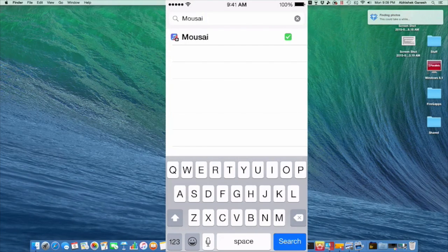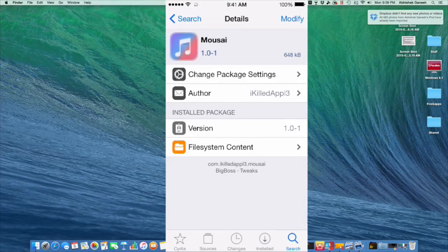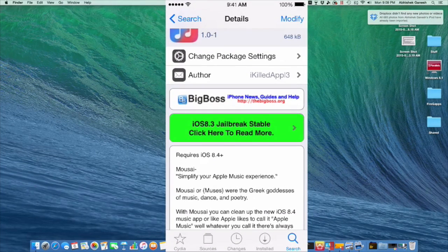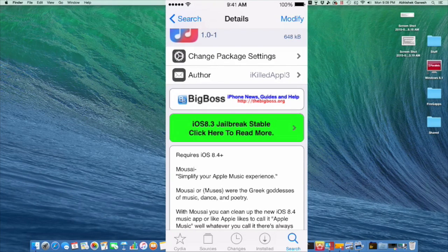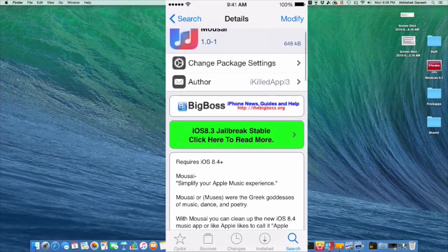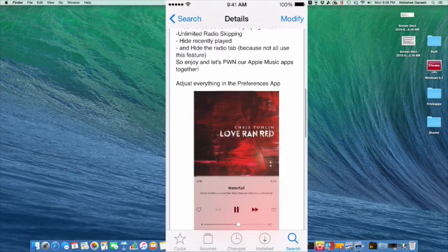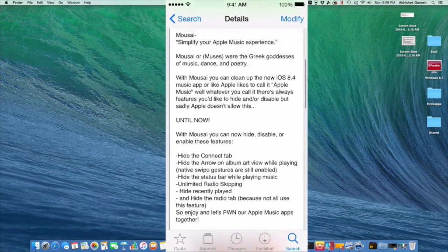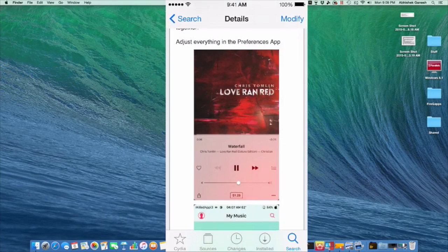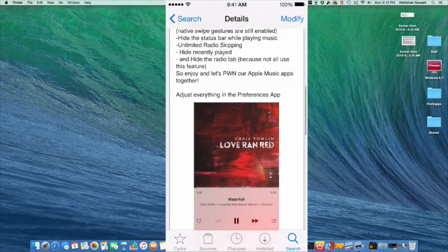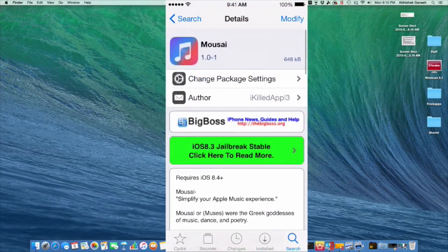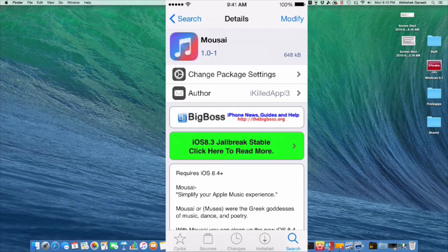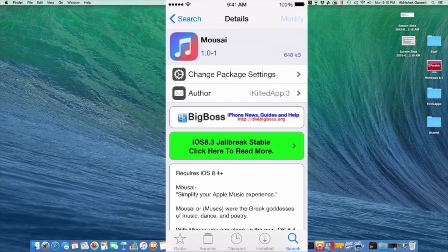So once it pops up, just click on it. And you see that it's right here, and it is available for iOS 8.3 and 8.4. So basically what this is, it gives you a lot of features for hiding certain elements of the UI of Apple Music or the Apple Radio.